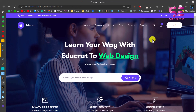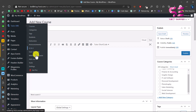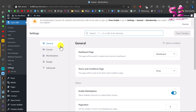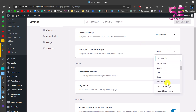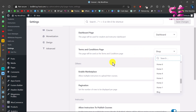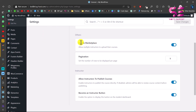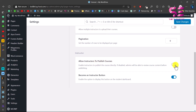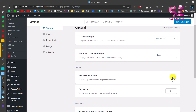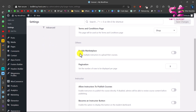This is a marketplace website where people can log in and register as instructors. If you want to make it a single-admin website where only the admin sells courses, go to your dashboard, then Tutor LMS > Settings. Under General you can set dashboard pages and terms and conditions page. The key setting is 'Enable Marketplace' — if enabled, people can register as instructor and upload courses. If you disable it, only the admin can sell courses. You can also disable 'Allow Instructor to Publish Course' and the 'Become an Instructor' button, then save changes.